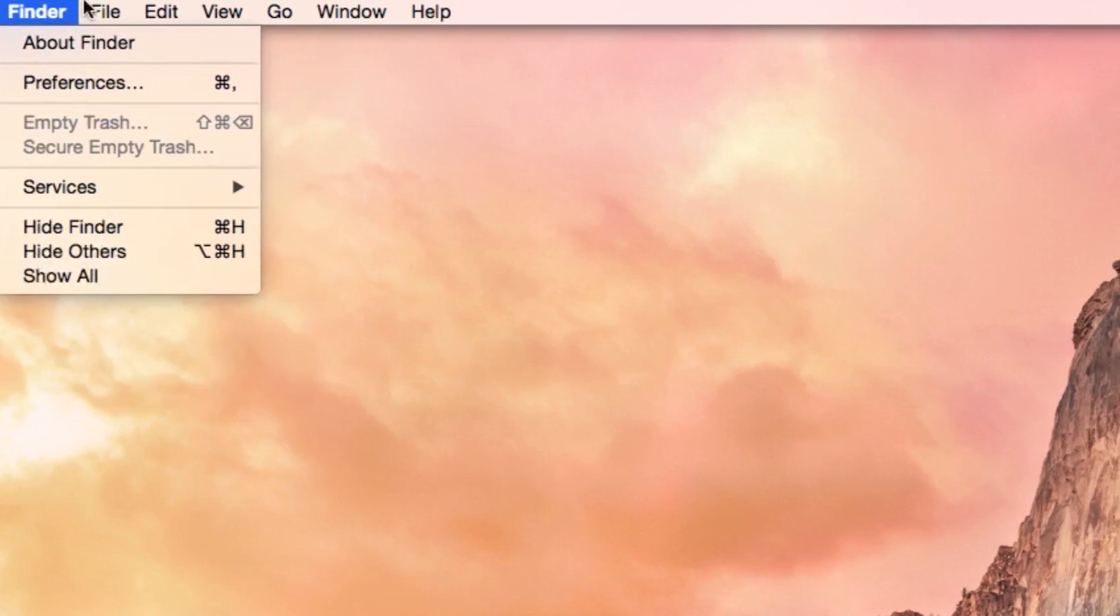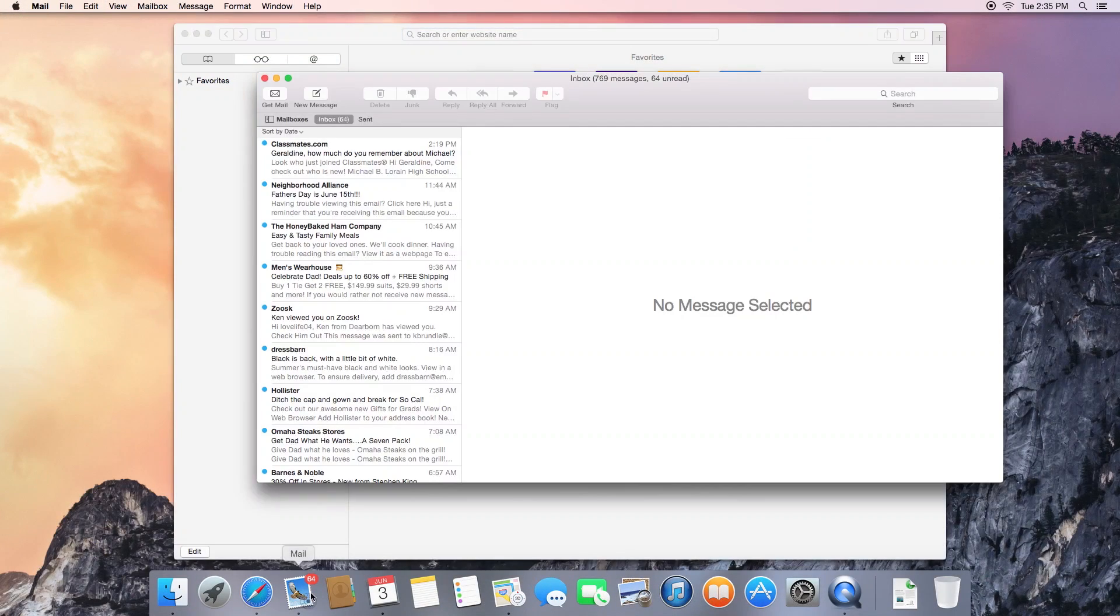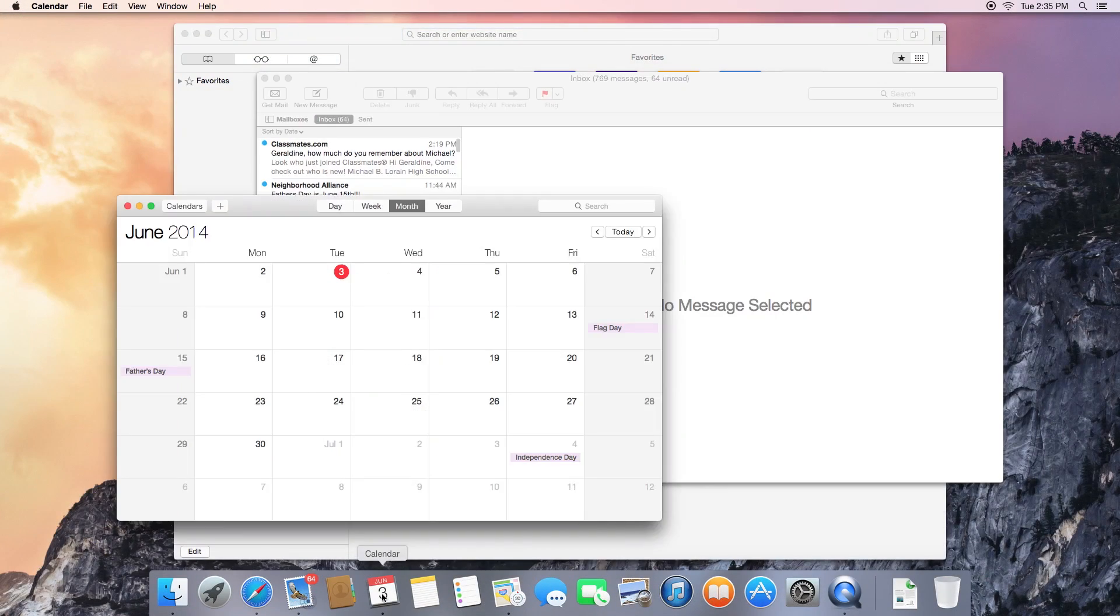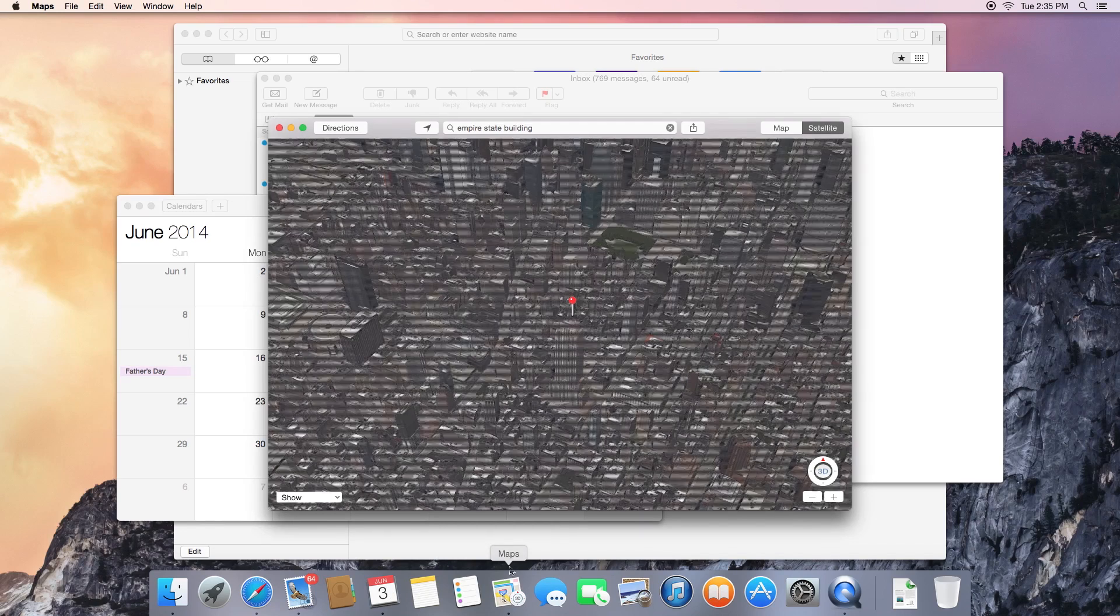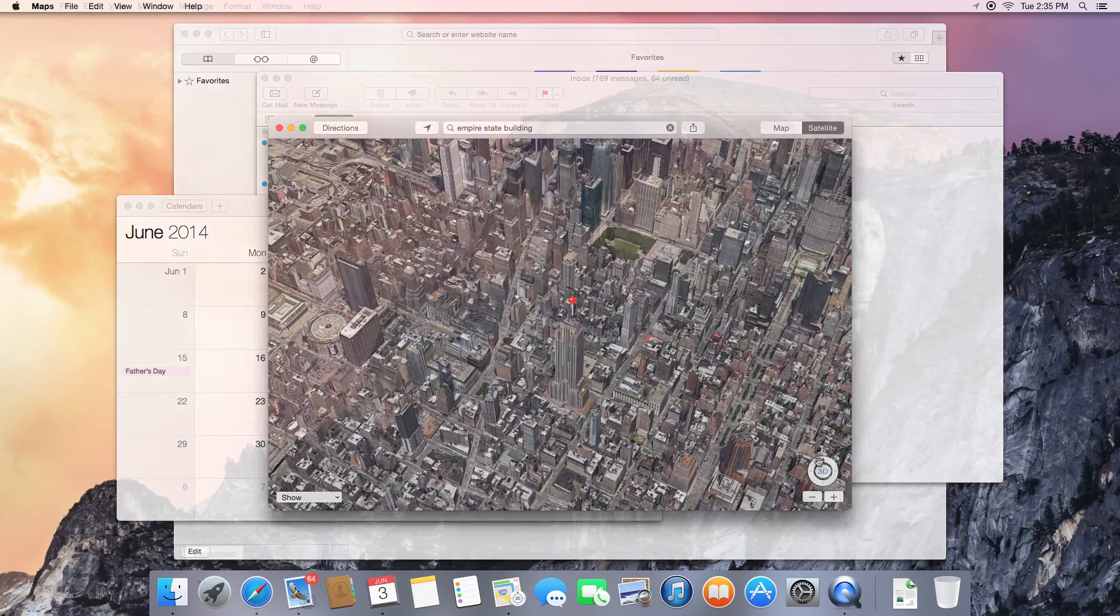The flat design, translucent panels, and lack of gradients and textures of iOS 7 can be found throughout OS X Yosemite, lending a much more modern look to the desktop operating system.